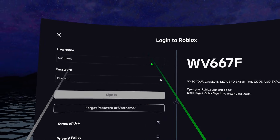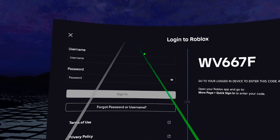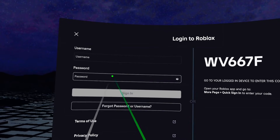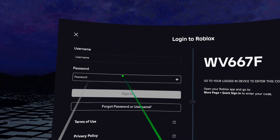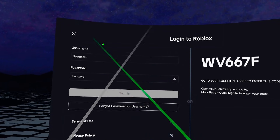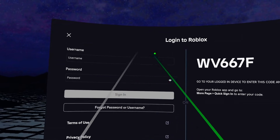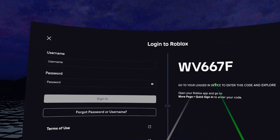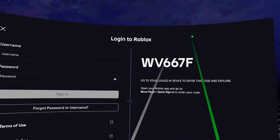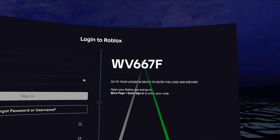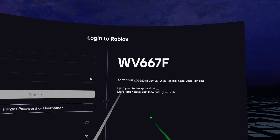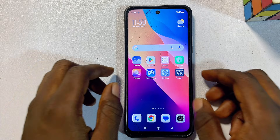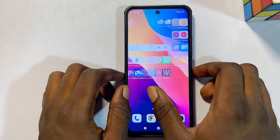You can sign into Roblox using one of two options: you can enter your username and password, or alternatively you can sign in using another device by entering the code shown on the home page of the Roblox app on your Meta Quest 3S.